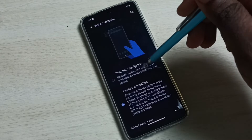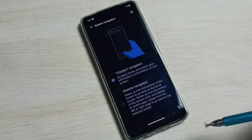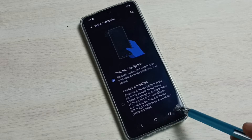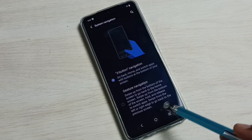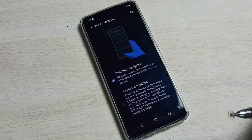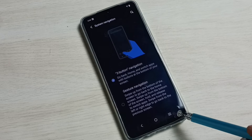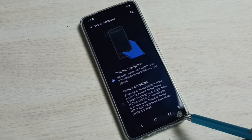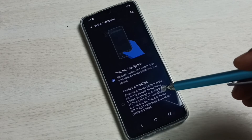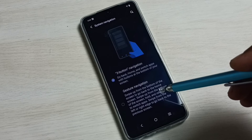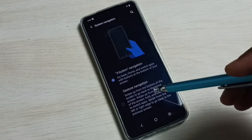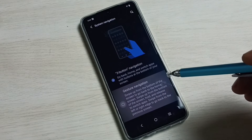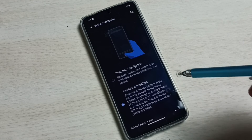Tap here. See, now I can see three buttons. This is how we can switch to three button navigation. If you want to go back to gesture navigation again, tap here and enable gesture navigation.